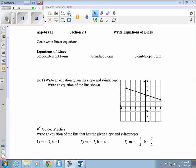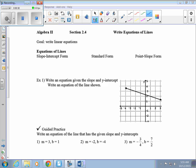Today we're going to be talking about section 2.4, which is on writing equations of lines. Our goal is to write linear equations — we're going to be able to look at a graph and write an equation, take a slope and intercept and write an equation, take a point and a slope and write an equation, or take two points and write an equation. We're going to be given a bunch of different data and need to write equations. So the first thing we're going to look at are the three types of equations we'll work with today.